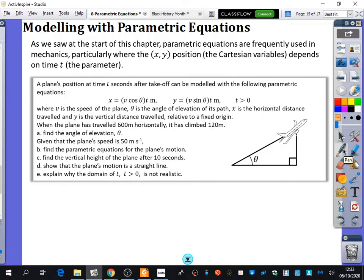It says: a plane's position at time T seconds after takeoff can be modelled with the following parametric equations. X equals V cos theta times T, in metres — so it's talking about its X position. And Y equals V sin theta times T metres, and T is greater than zero.